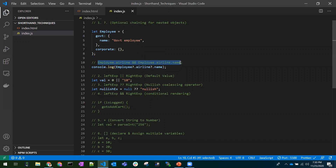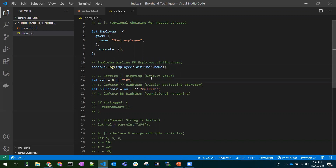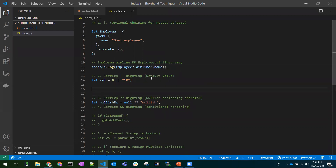No need to write all the ampersand-ampersand checks to verify whether the object exists — just use optional chaining and JavaScript will do the rest. So that's optional chaining covered.